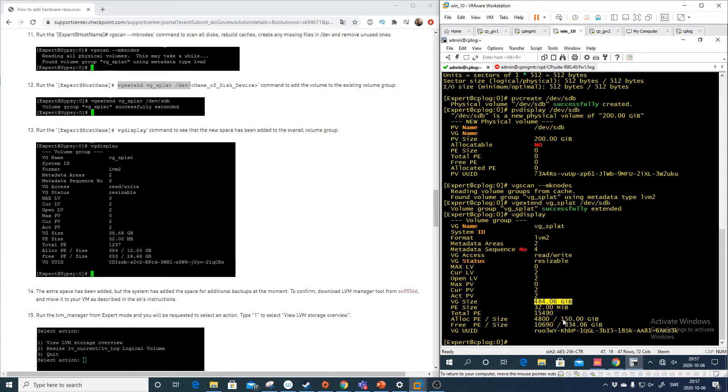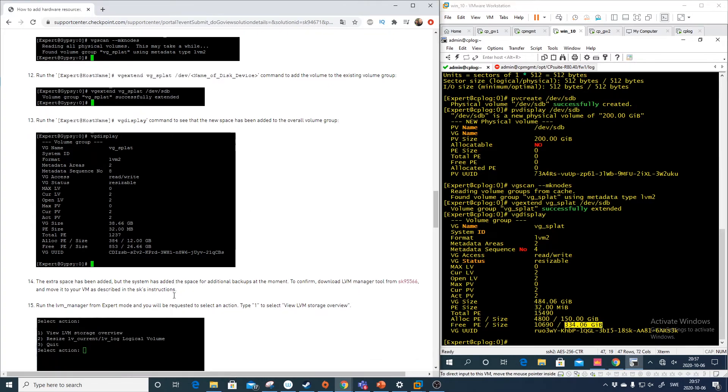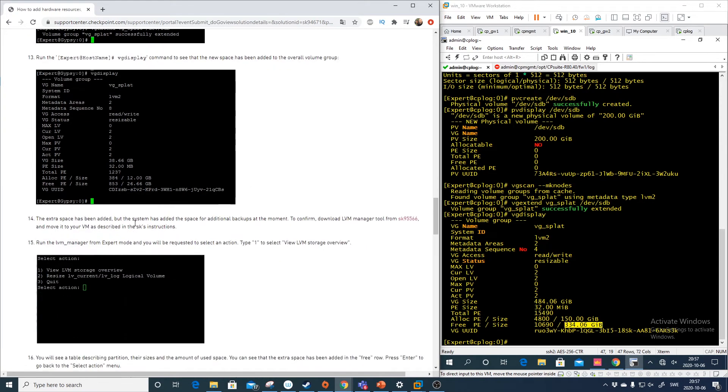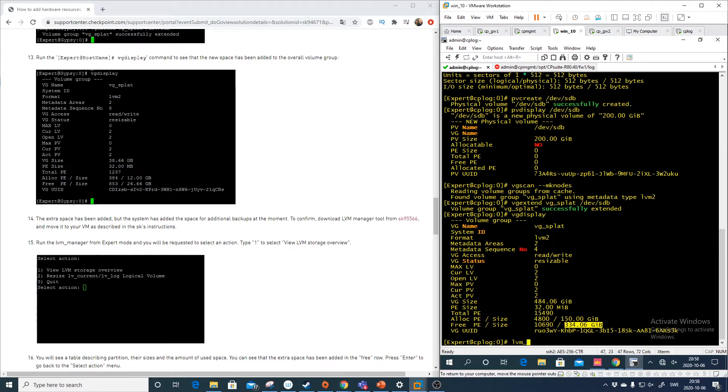And let's see. We need to do the lvm manager tool. The lvm manager tool should be already on your machine. And then we do lvm manager.